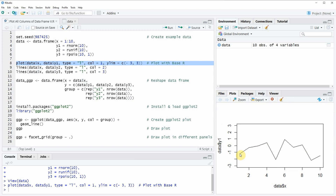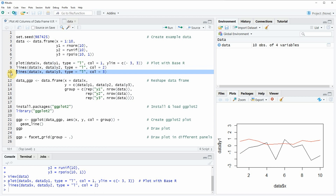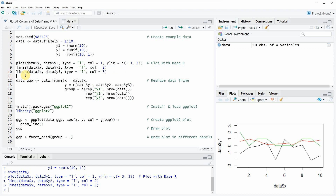If we want to add further columns to this plot, we can apply the lines function as seen in lines 9 and 10 of the code. In line 9 I'm plotting the data in variable y2. After running all of these lines we have created a plot showing the data contained in our three variables y1, y2, and y3.